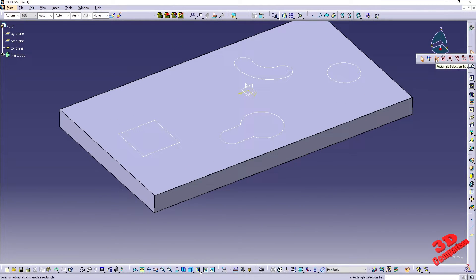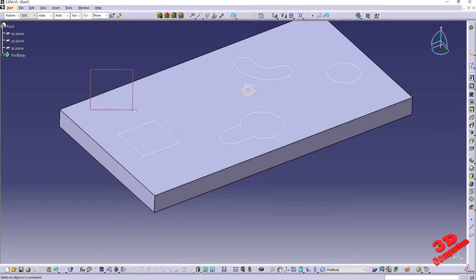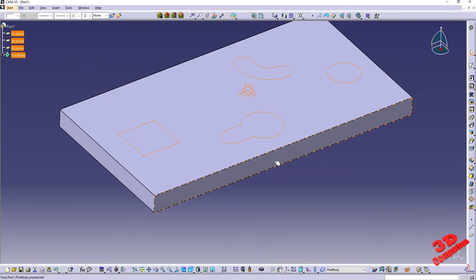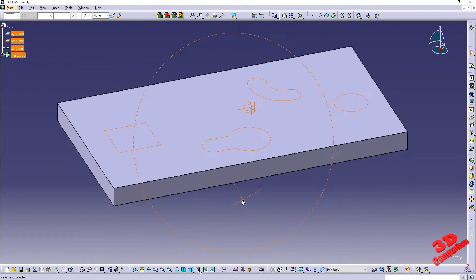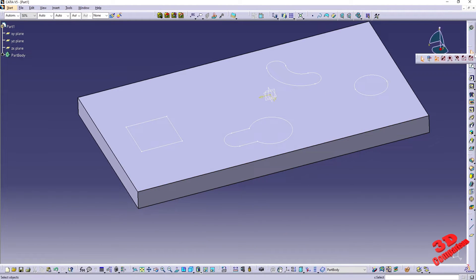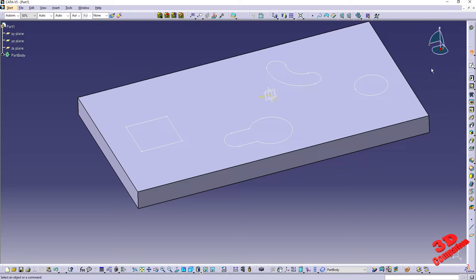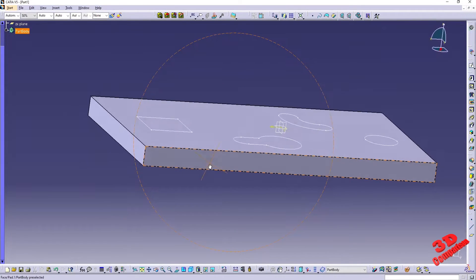Now we see that by default we are back to rectangle selection trap. To select a 3D model, I start the selection from the outside of the model. As you can see, we won't have that sketch selected unless I incorporate everything. The main difference with selection trap above geometry is that we can start our selection directly on the geometry — we don't need to hold down left-click somewhere on the exterior. For example, I can come over here and do a selection, and that will select it.